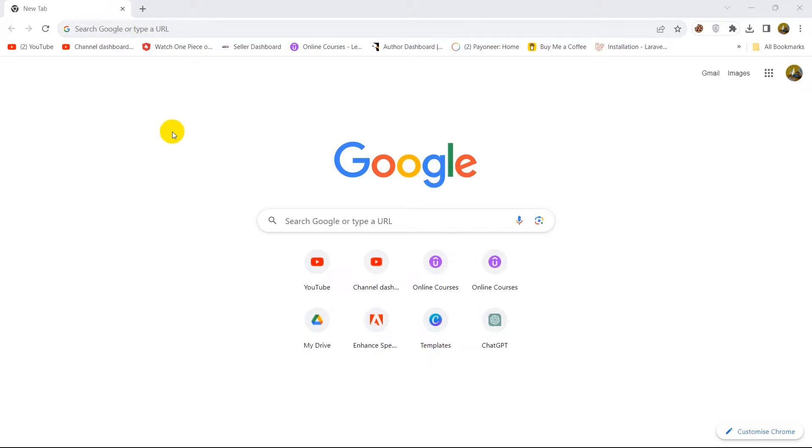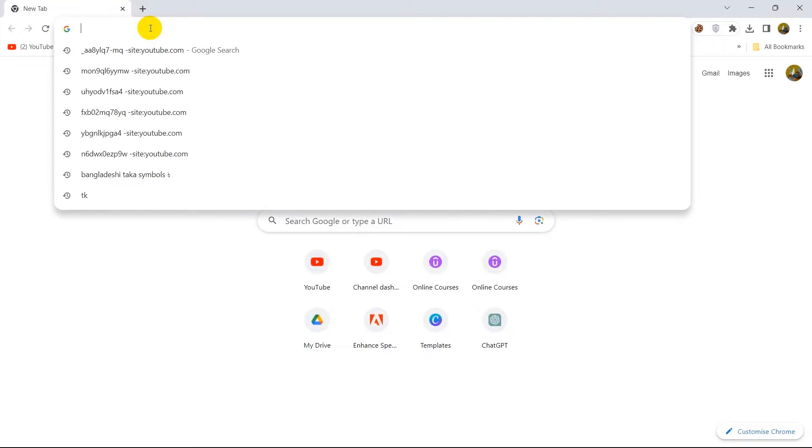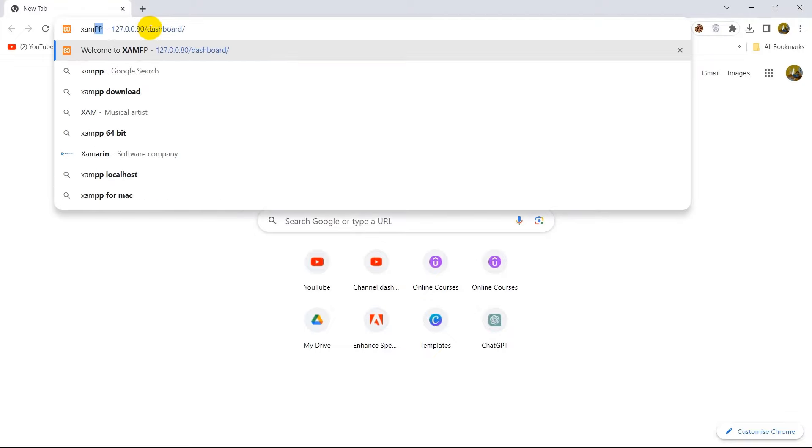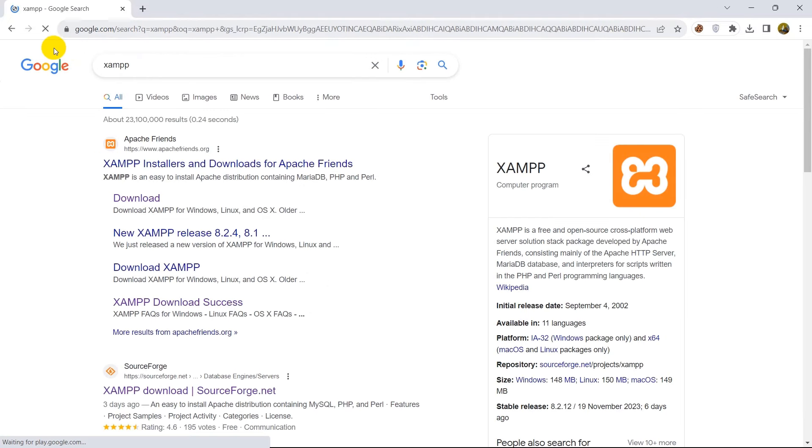Hello everyone, in this tutorial I am going to show you how you can download and install XAMPP in your device. So first of all you just need to go to your browser and search for XAMPP. Just search for XAMPP and go to the first link over here.